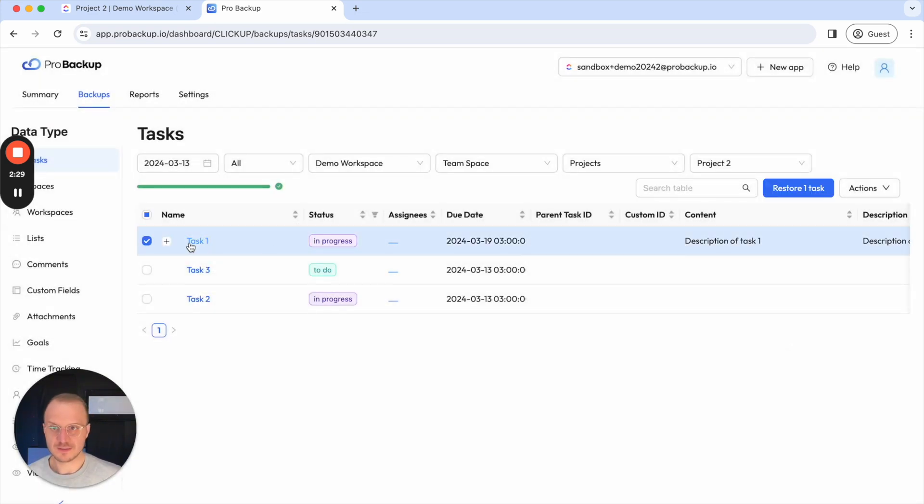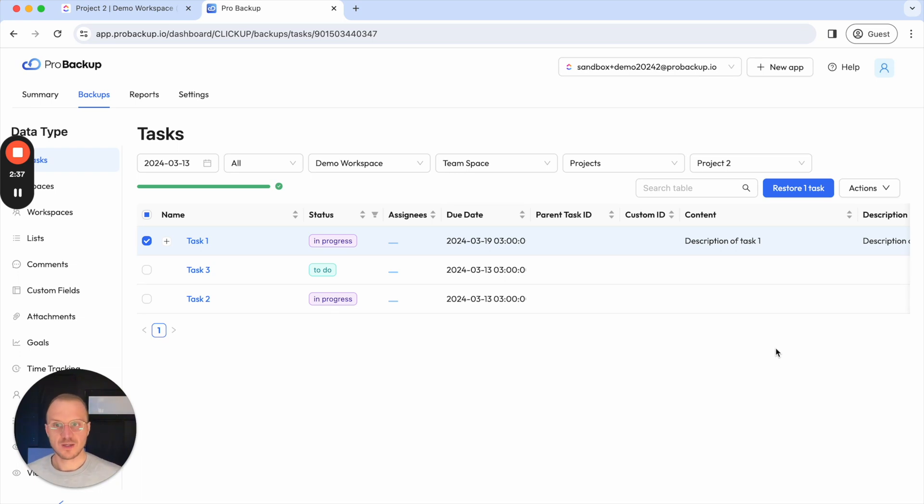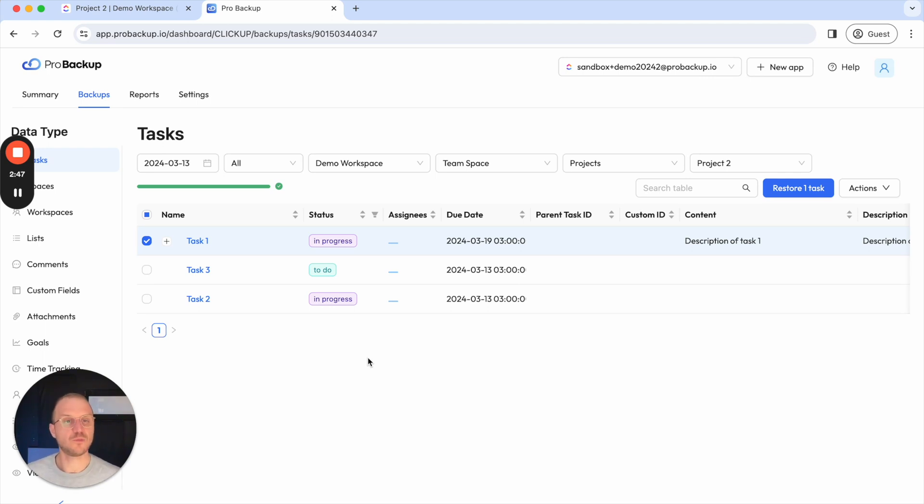So now we can select the task and restore it. Before I do so I'll briefly explain what happens when you restore a task. So for everything that you restore through ProBackup we'll apply the same principle in where we duplicate or never override existing data but always will create a duplicate from your data backup.